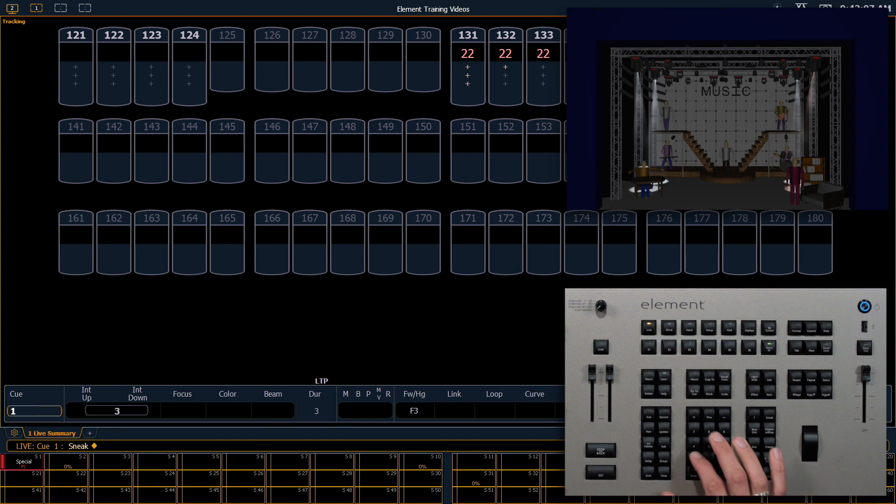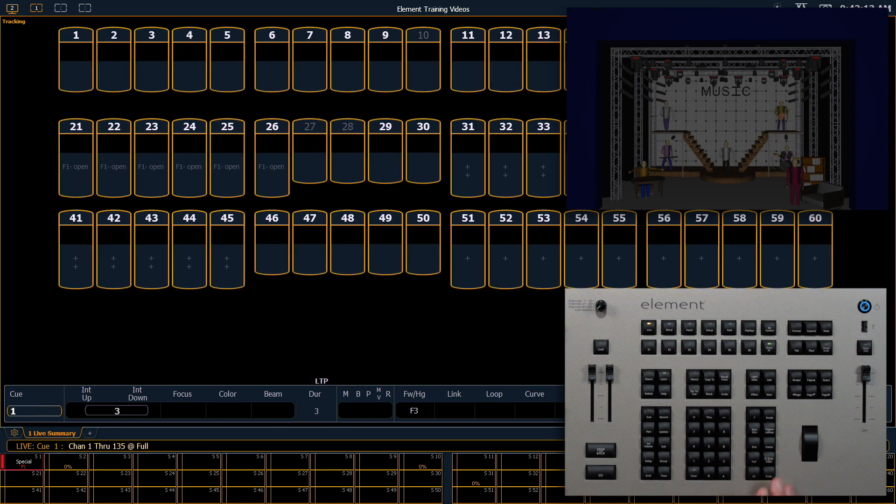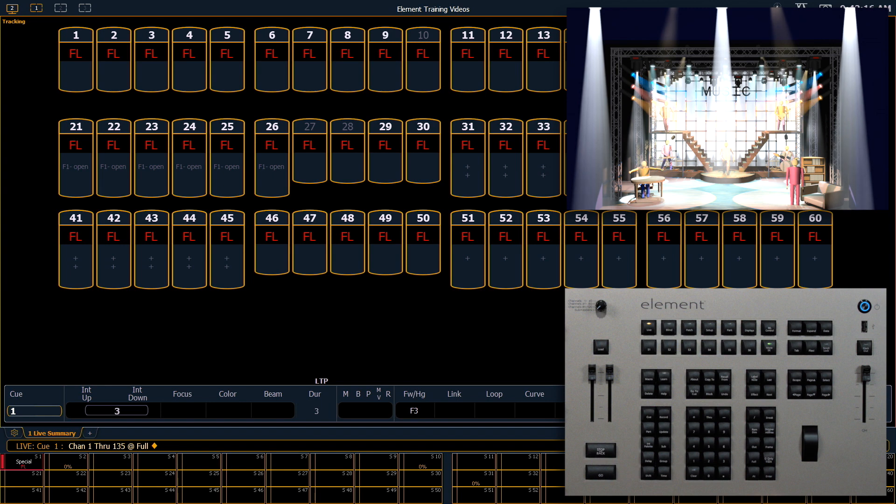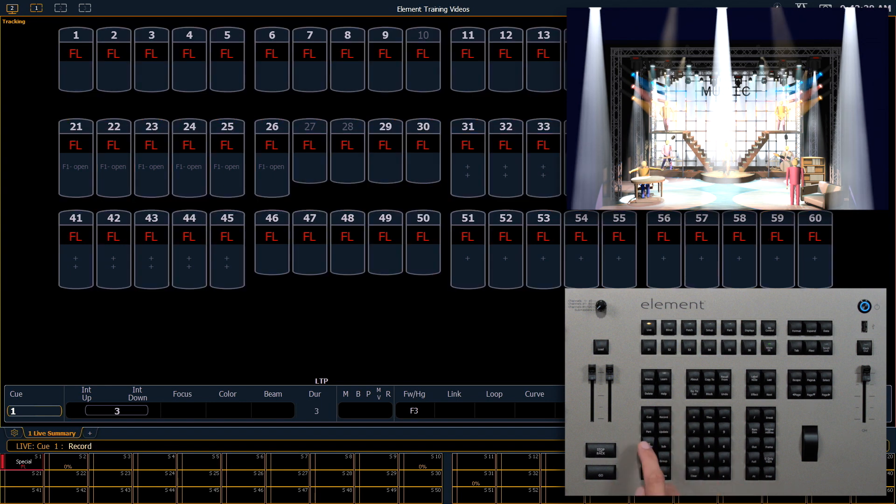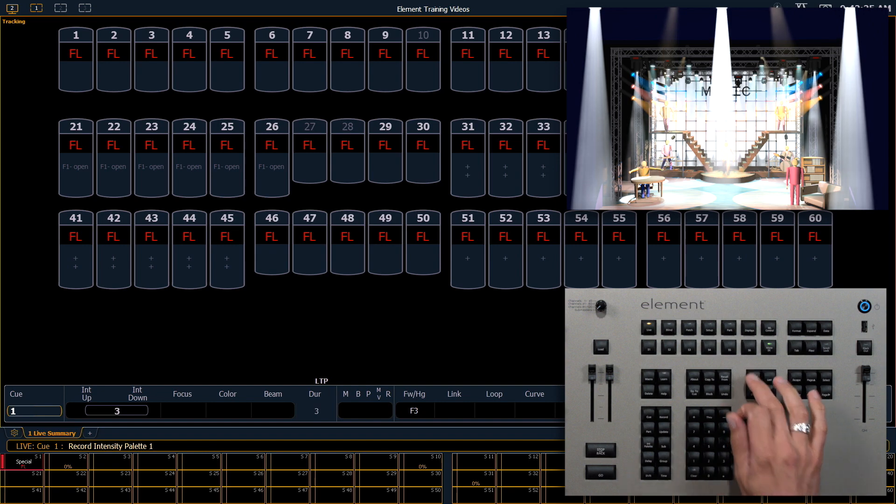And I'm going to turn on a lot of lights. I'm going to turn on 1 through 135 to full. I'm going to record this as intensity palette 1. Record, intensity palette 1, and I'm going to give this a label of 100%.